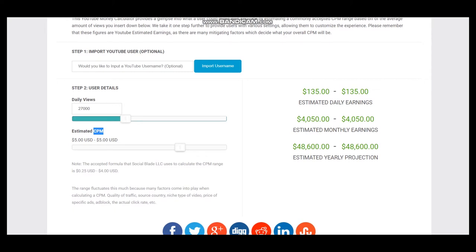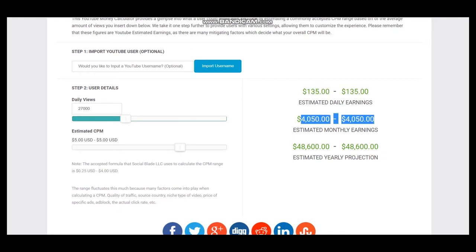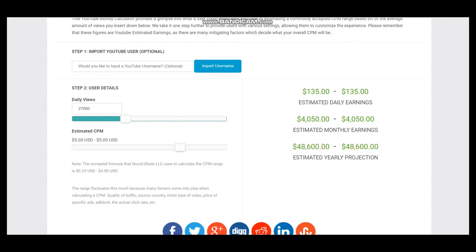CPM fluctuates and it is dependent on countries where videos are watched, how long the viewer watches an ad, and if the viewer clicks on the ad. So this is estimated daily earnings, estimated monthly earnings, and estimated yearly earnings for this YouTuber.